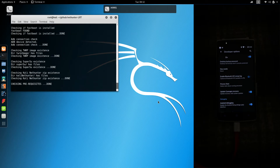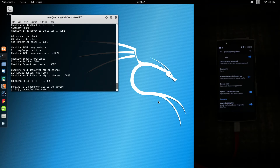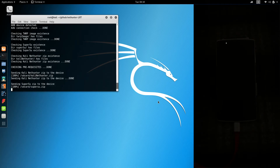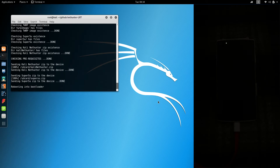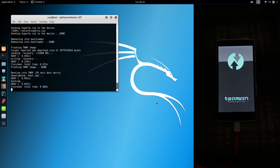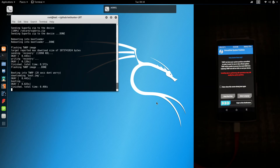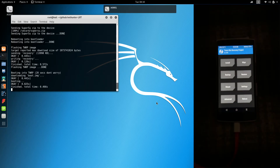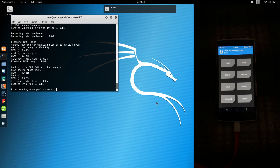Go back to the terminal and run the TWRP flash script. Now it's going to check if the files exist and then push all the files to our device. Once the transfer is complete, the phone will reboot into the bootloader and flash. Once TWRP has done flashing, slide to allow modifications. Go back to the terminal and press any key to continue — I'm just going to hit the space bar.